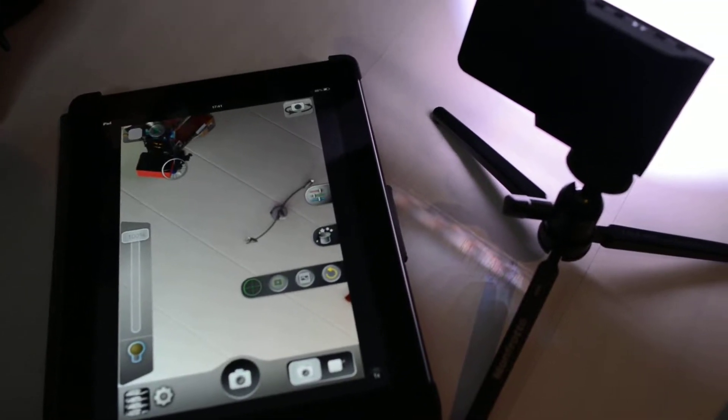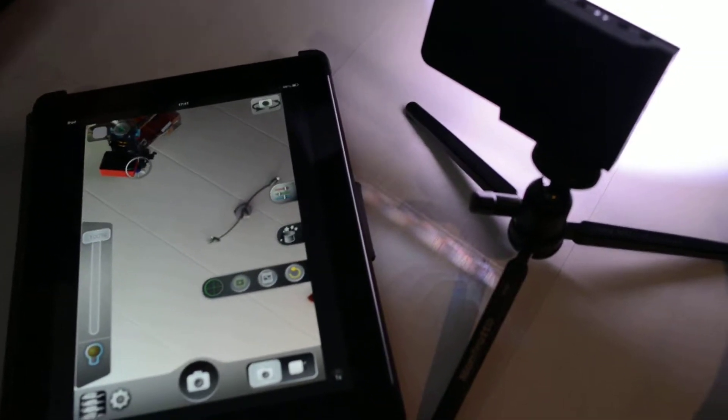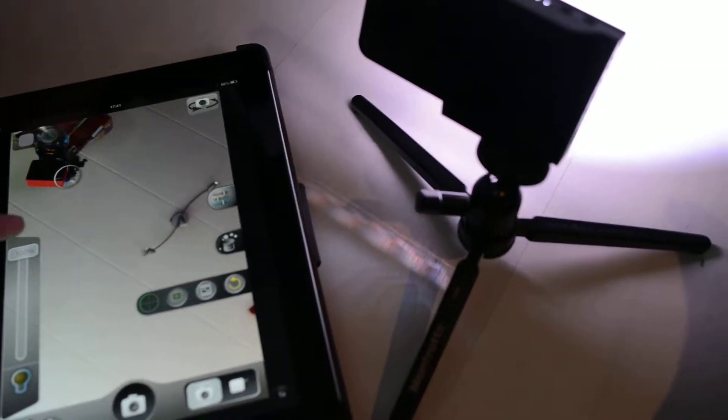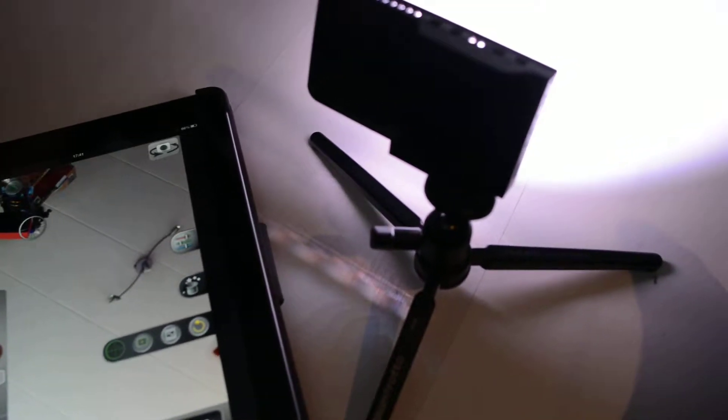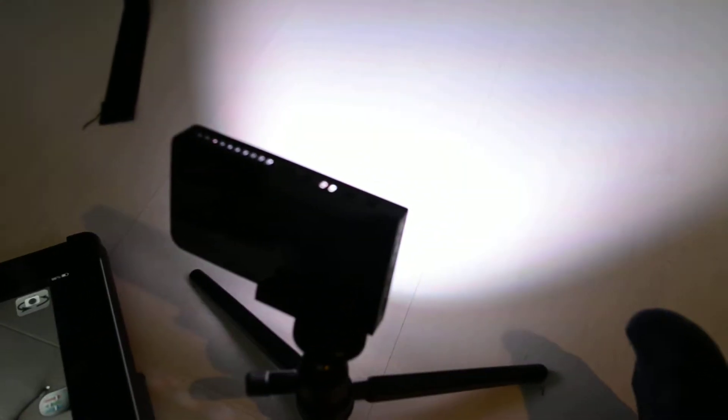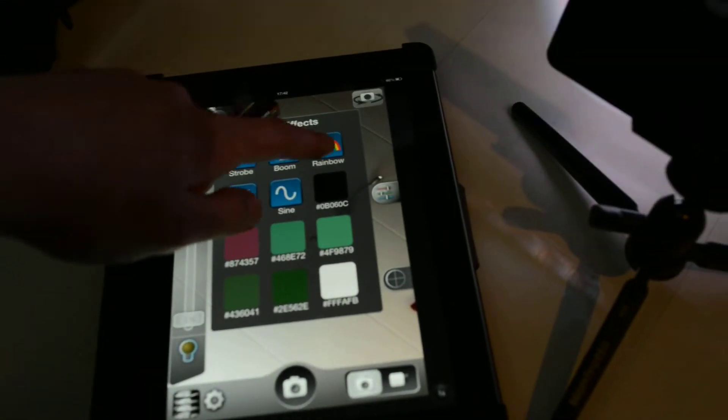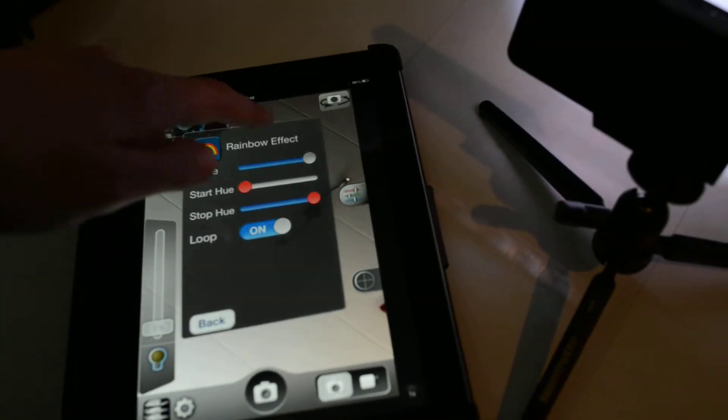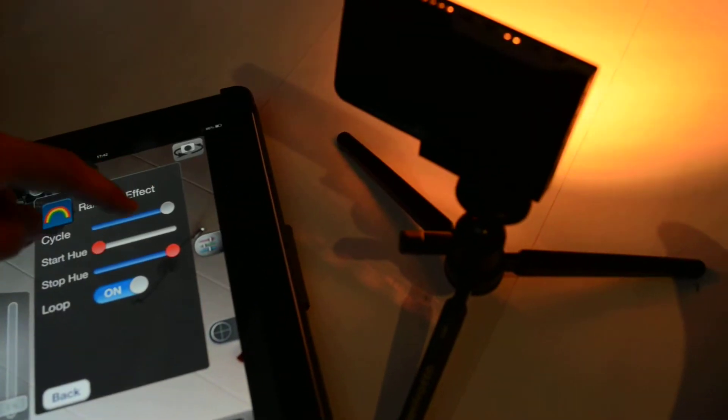Like I said, if we decrease the brightness of the light, we can already see some banding happening. This is especially obvious when you let it cycle through the rainbow mode. So we turn it on and you see...